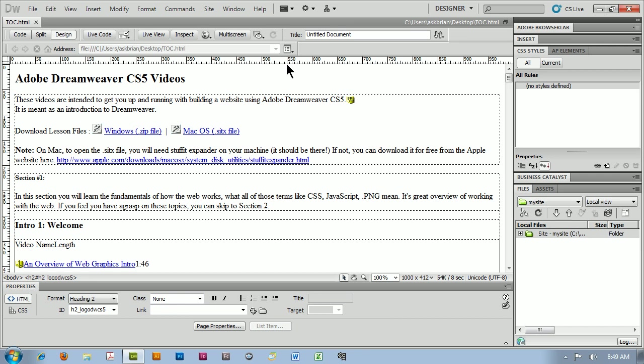I want to take you guys through a little tip I'm working with: Find and Replace inside of Dreamweaver. You can do this in just about any version of Dreamweaver. I just happen to have Dreamweaver CS5 because it's the latest version.